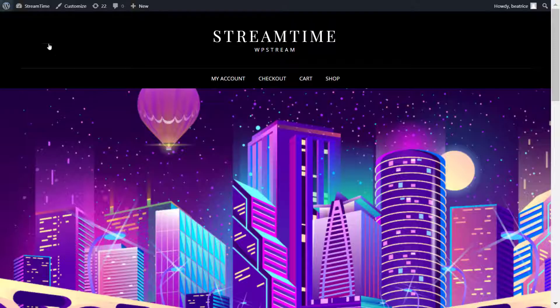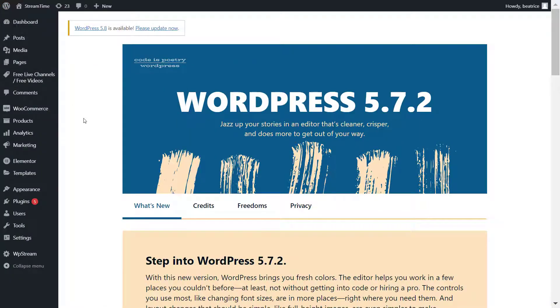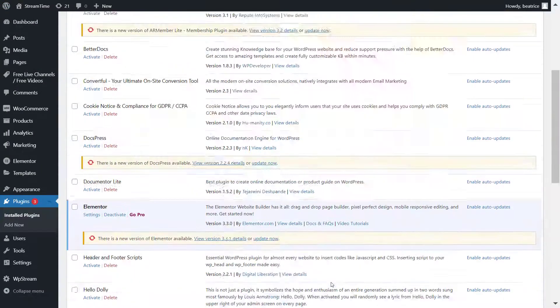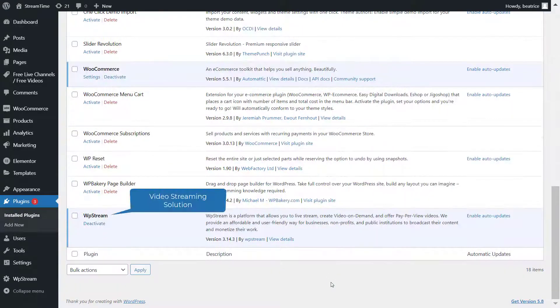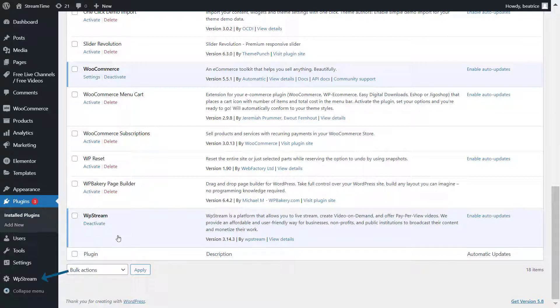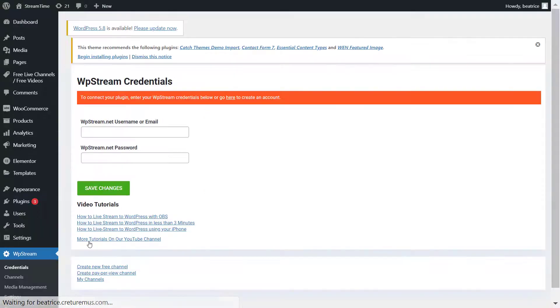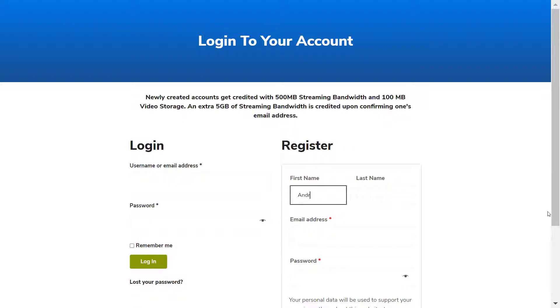So let's continue. If you go back, you will want to make sure you get the WP stream plugin on your WordPress website, because that's what we're going to be using to video stream on our website. So after you've installed and activated, go to WP stream credentials and you can either sign in if you already have an account or register.